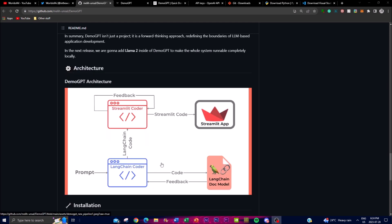DemoGPT's architecture also offers users an interactive Streamlit interface. Streamlit is a user-friendly Python library that simplifies the creation of web-based data applications. Through this interface, users can effortlessly interact with the application, input data, visualize results, and experience the app's features in an intuitive and visually appealing manner. It starts with your feedback and then utilizes different pipelines within LangChain to help you code and get the right application generated.